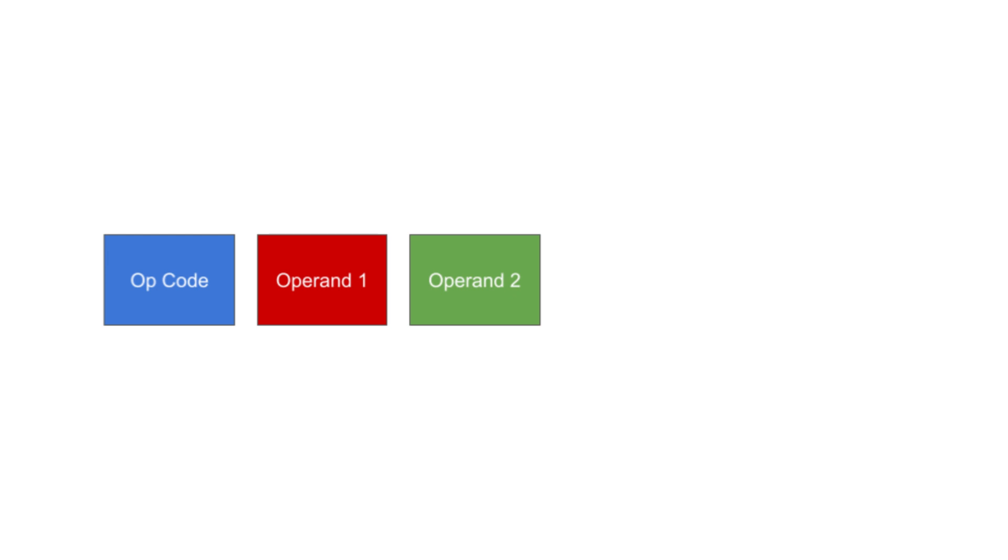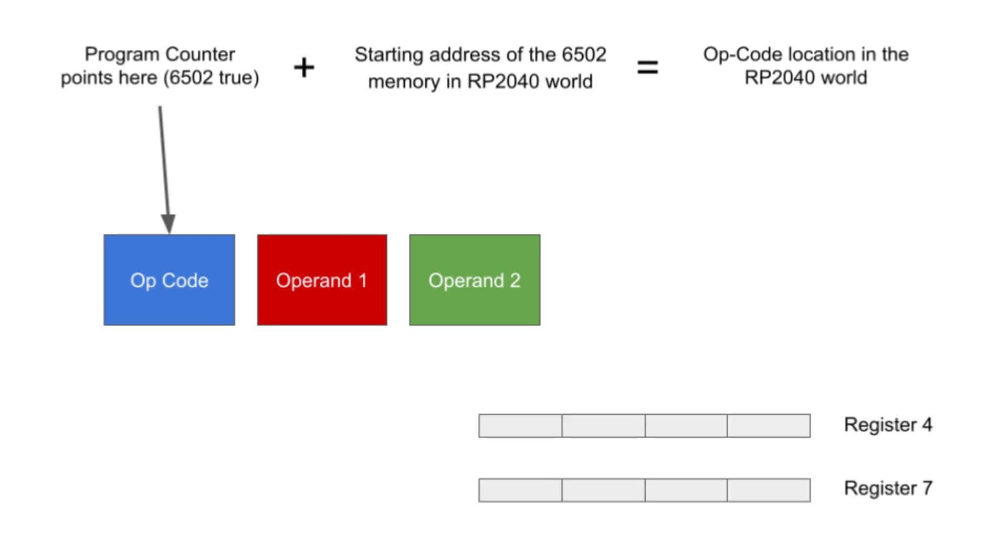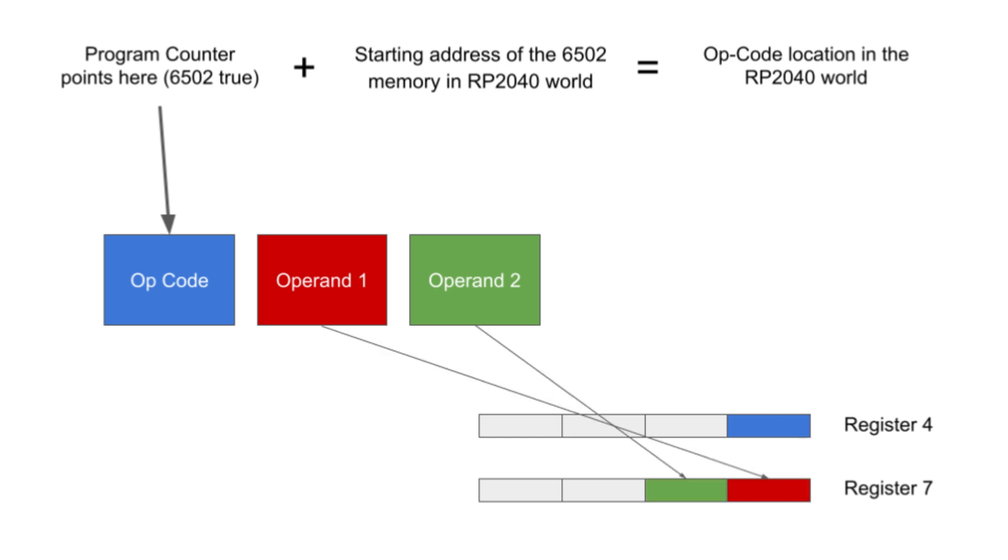I have the start of the 6502 memory from the linker script. Then I add the program counter to the start of the 6502 memory to get the start of the 6502 instruction in the RP2040 world. The first byte is always the opcode and will be moved to register 4. The next two bytes will be put in the address register, register 7, with the second byte occupying the least significant byte and the third byte occupying bits 8 through 15. I may or may not use those additional bytes. I'll discard them later if not needed.